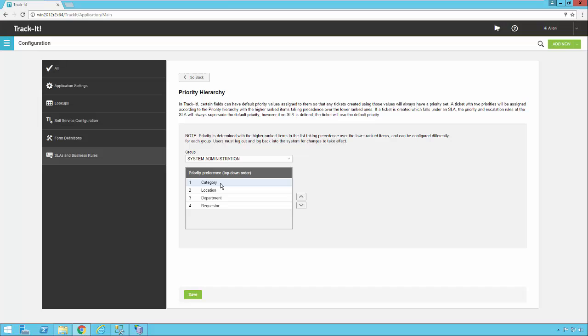So one thing we need to understand first is that each of these items, categories, locations, departments, and requesters, each of these items can have a default priority in the TrackIt system.